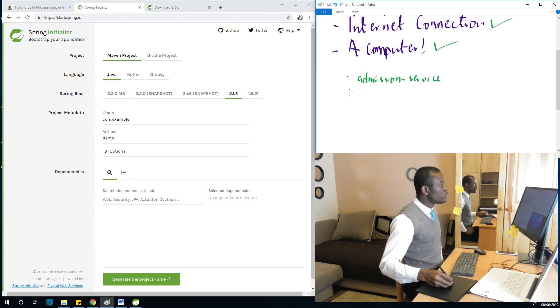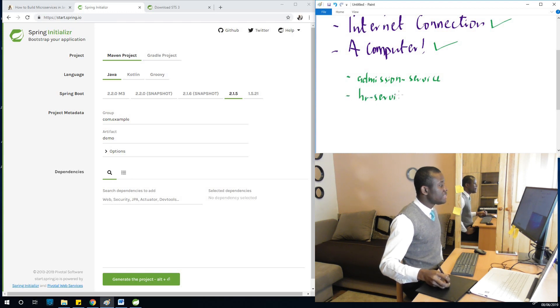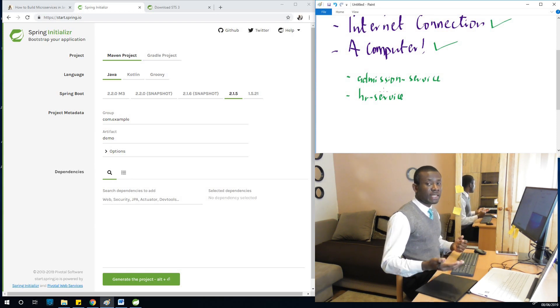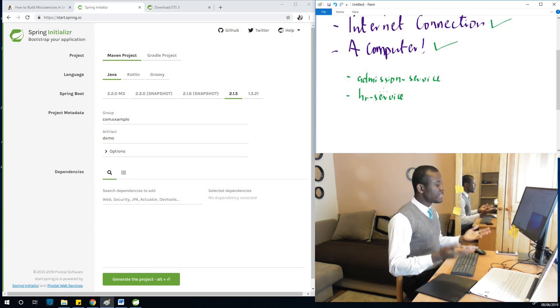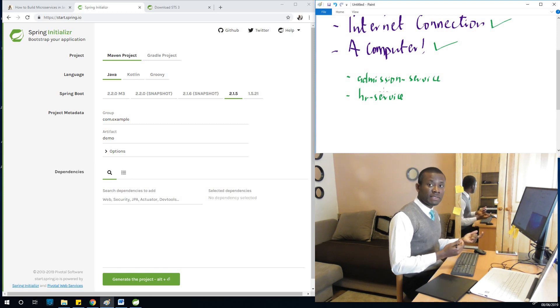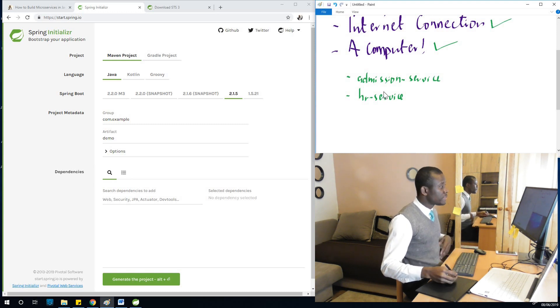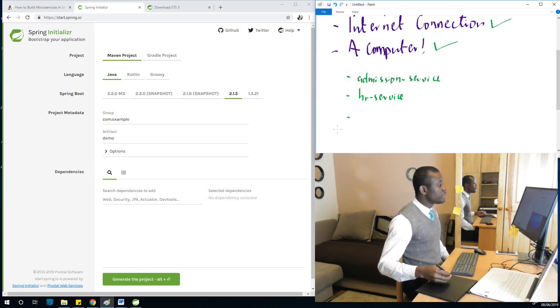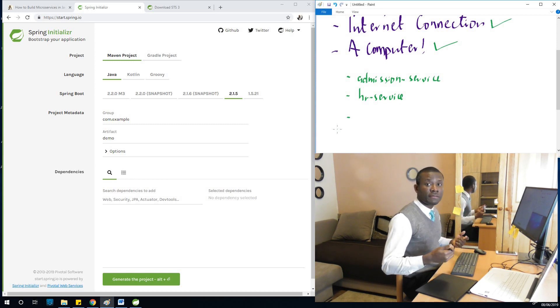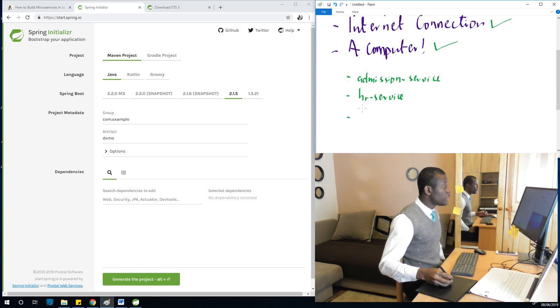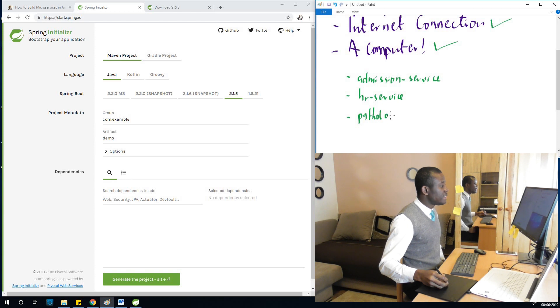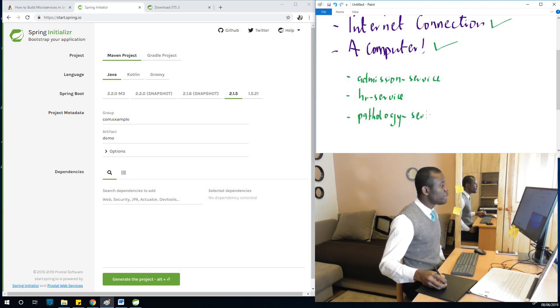And we are going to build another microservice called the HR service. Admission service is like the department in the hospital that admits new patients, assigns them a bed, assigns them physicians and a nurse and things like that. HR service handles the physicians and nurses, employees of the hospital. Then we have Pathology service, more like the lab tests. So all the lab and the diseases, the diagnosis are carried out in the pathology department and they'll be using the pathology service.